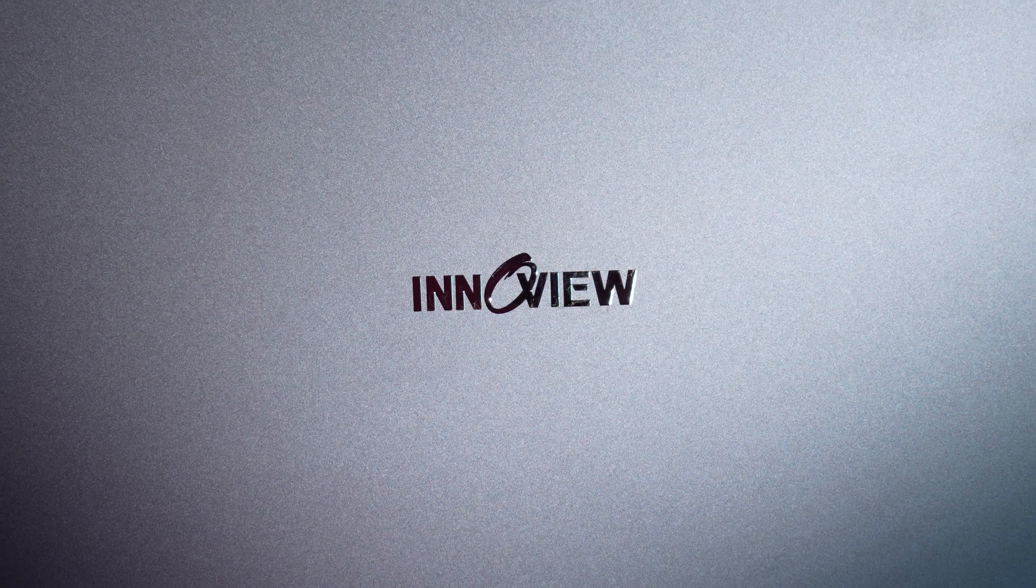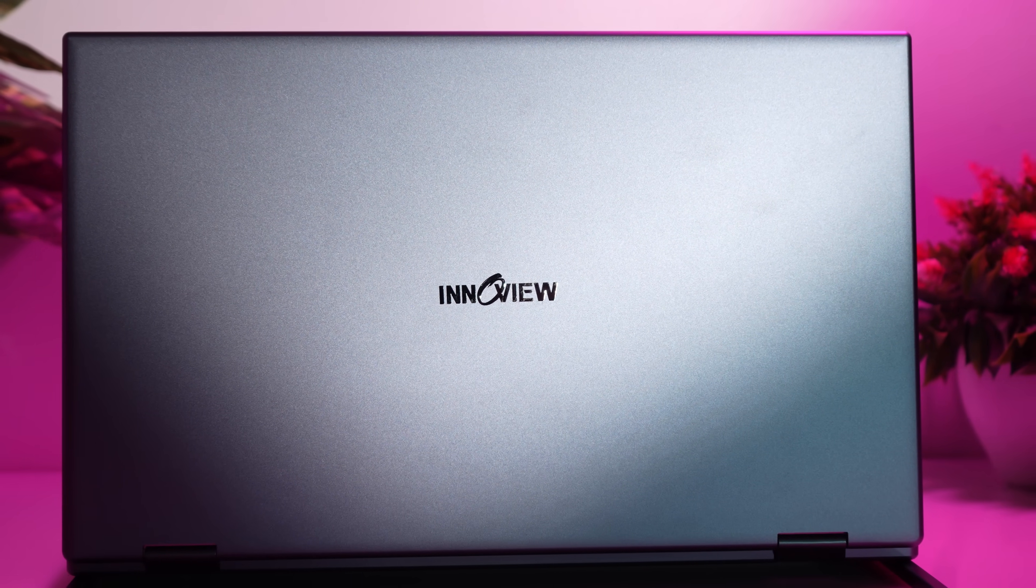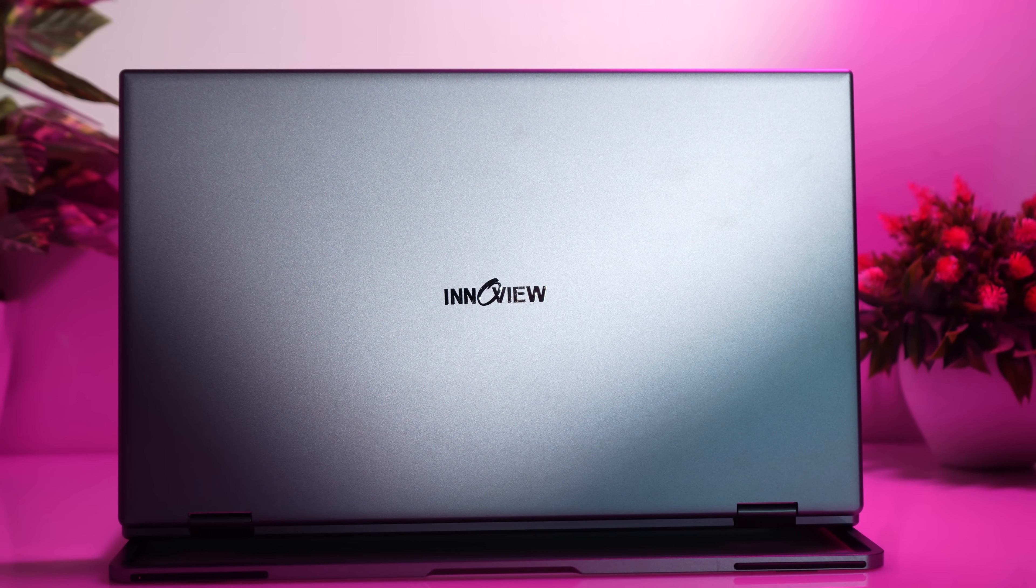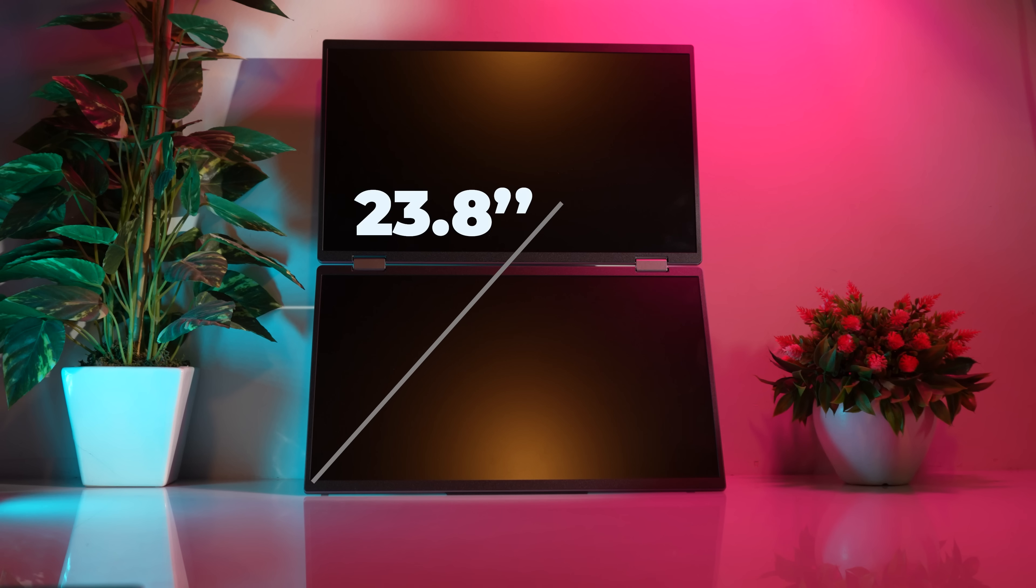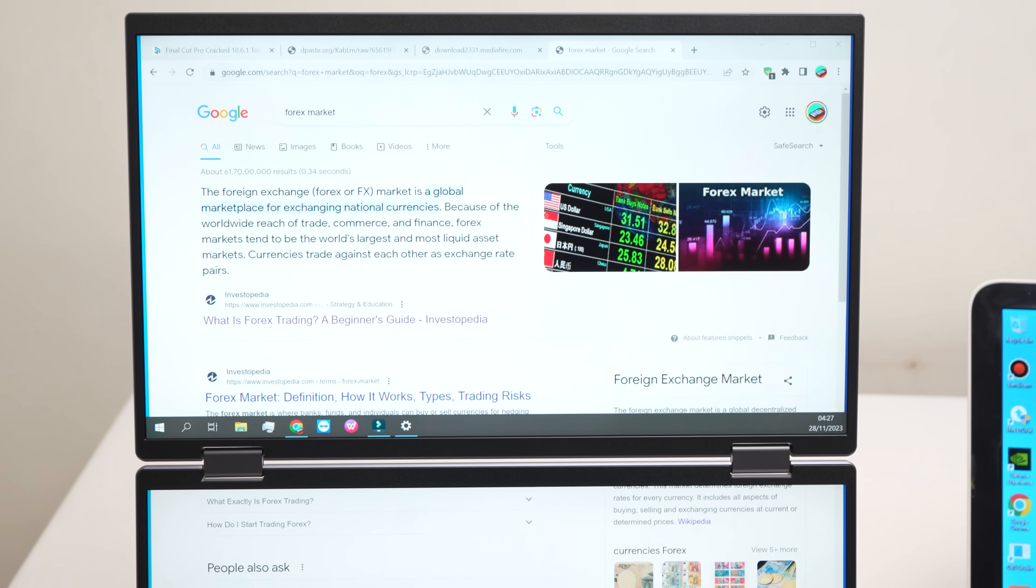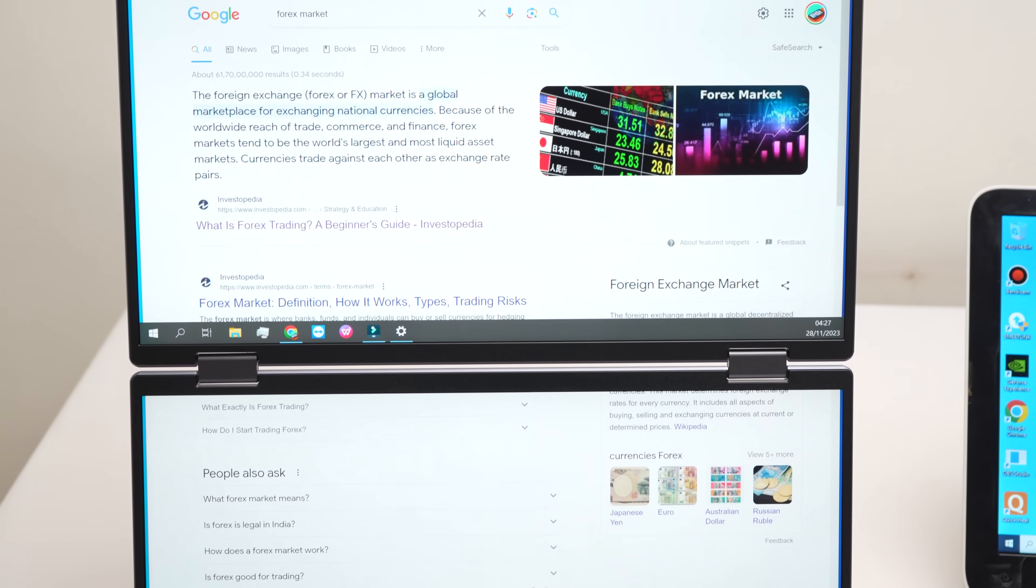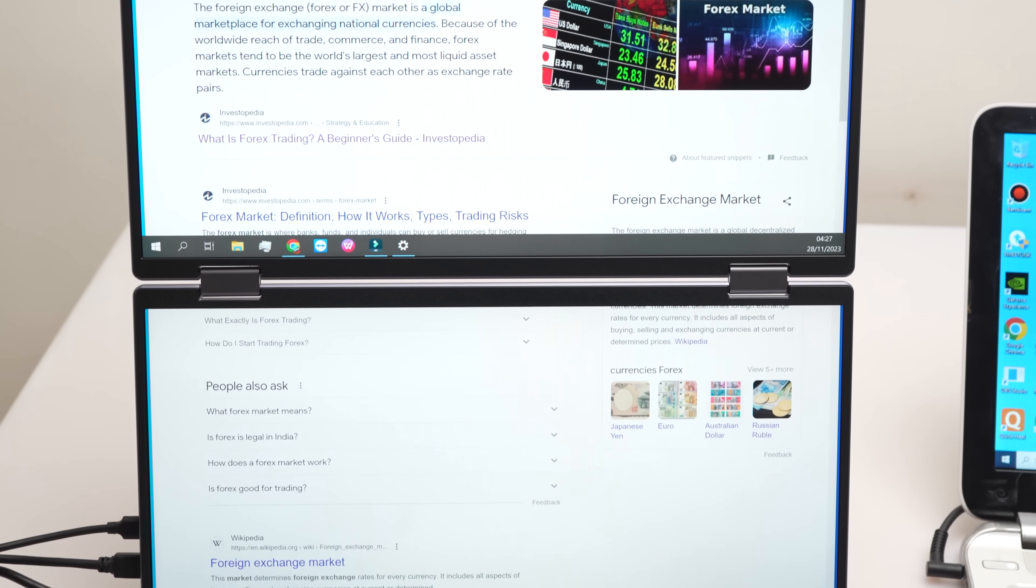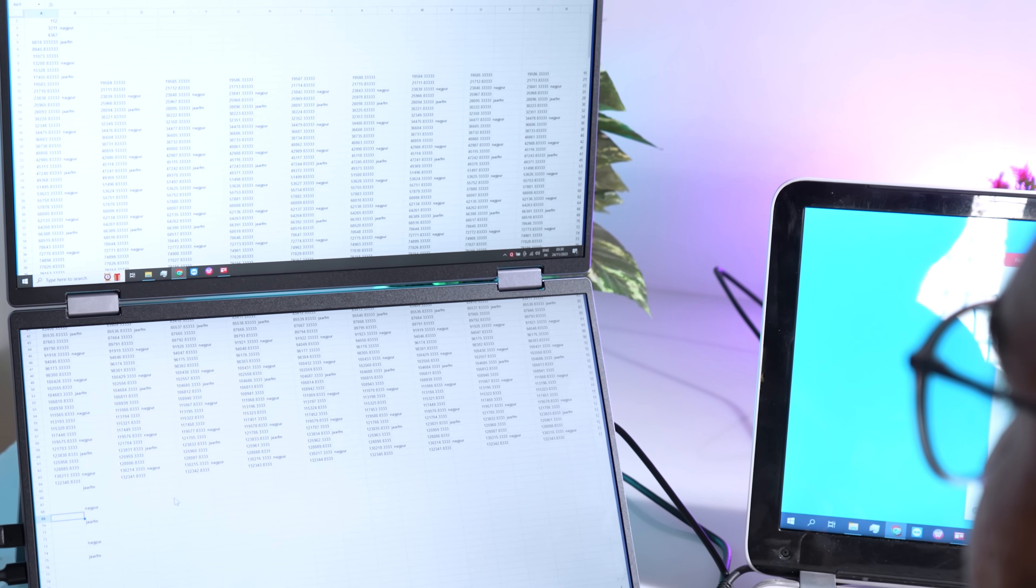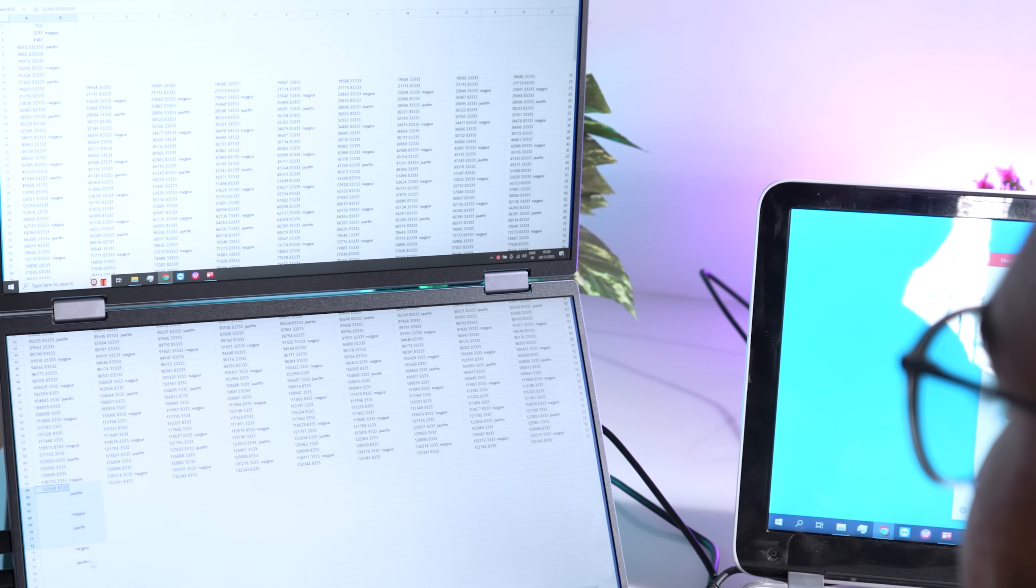The standout feature of the InnoVue dual monitor is its ability to expand your workspace effectively. With a 15.6 inch screen that expands to 23.8 inches, you'll no longer have to juggle between windows or deal with constant scrolling. The vertical layout of the monitor enables you to comfortably browse websites, edit documents, and work with data without the need for excessive scrolling or page switching.